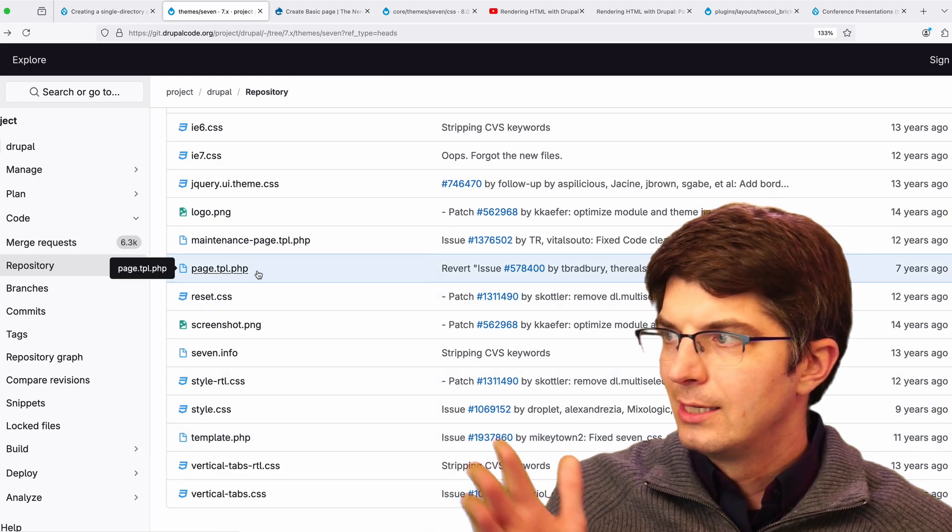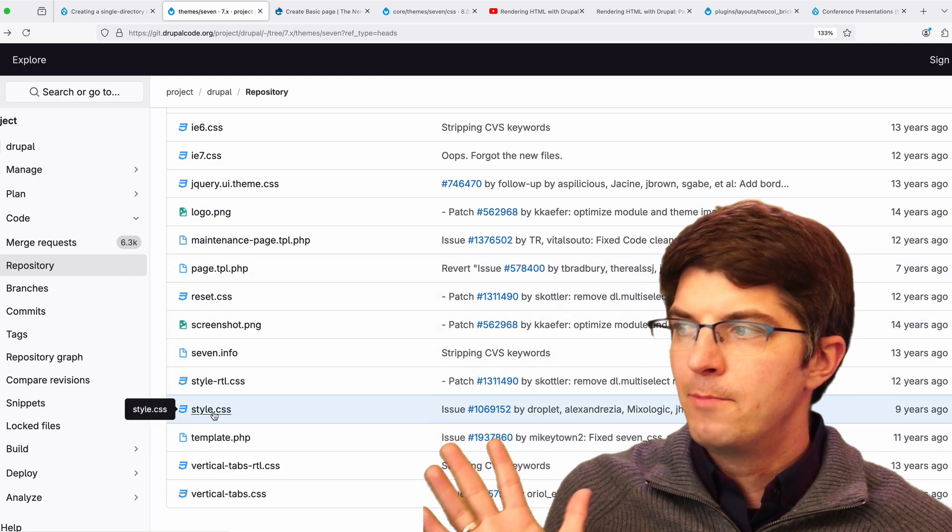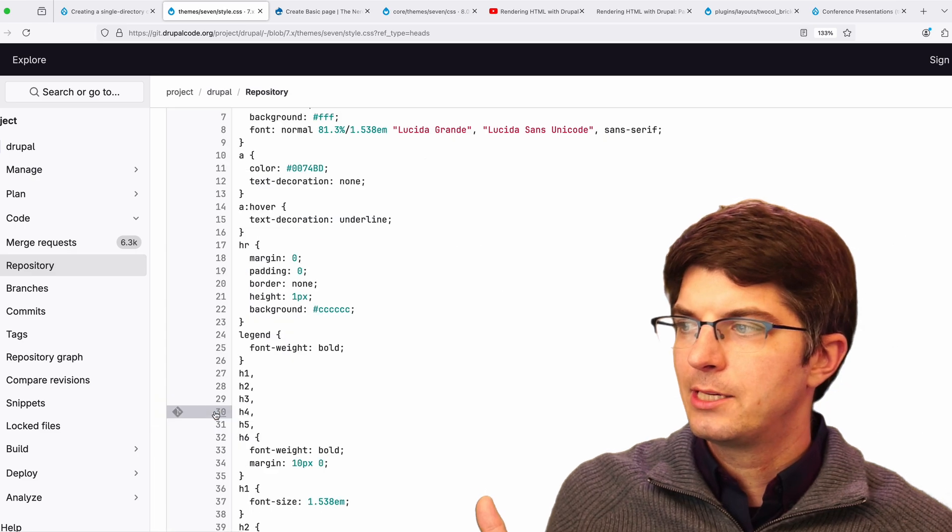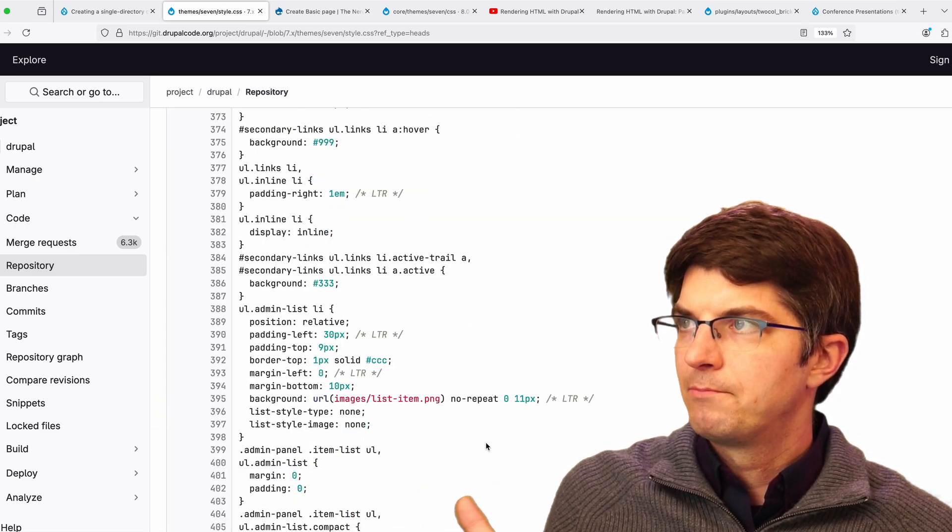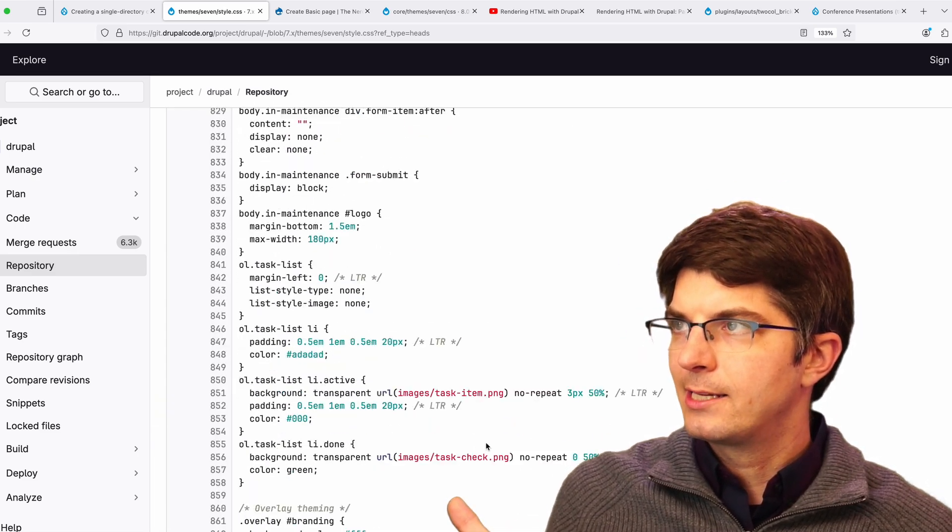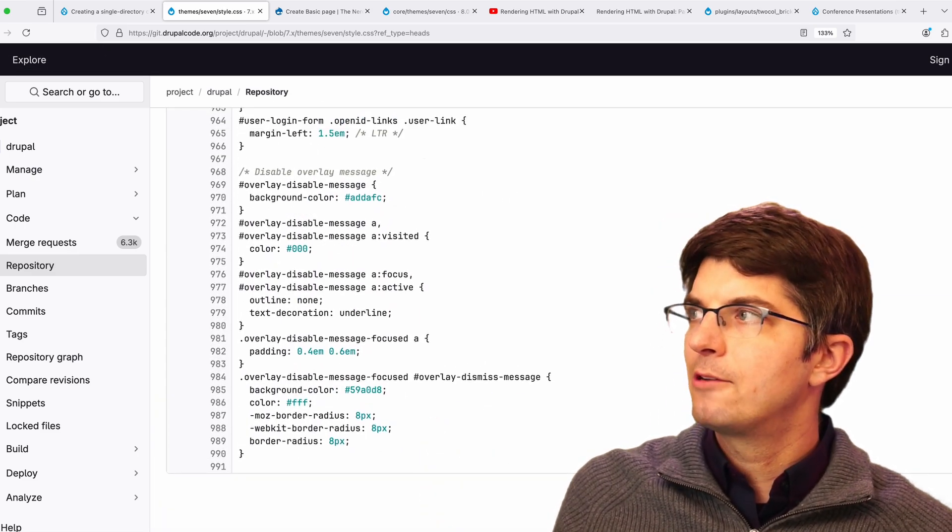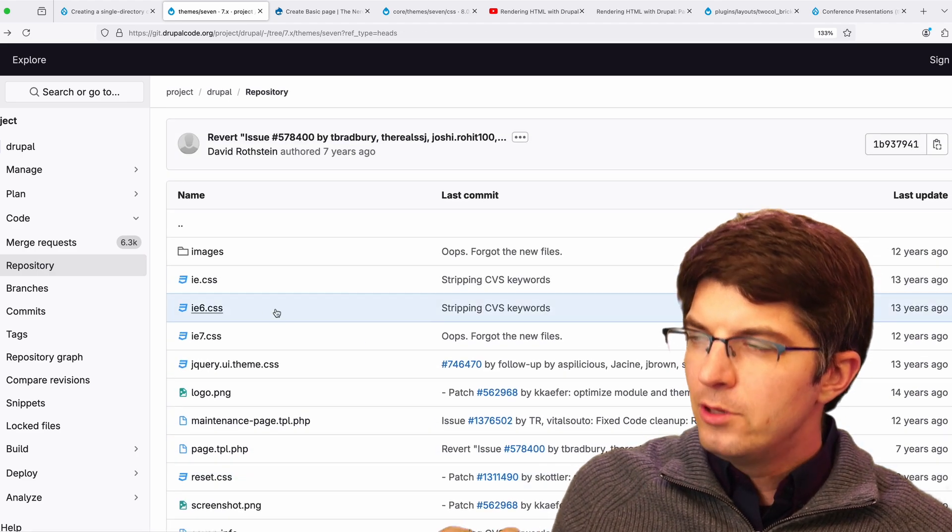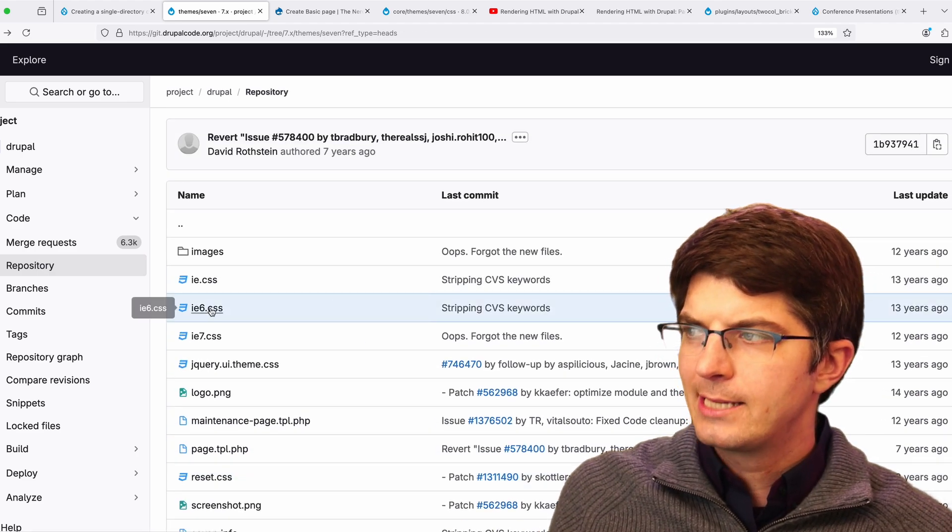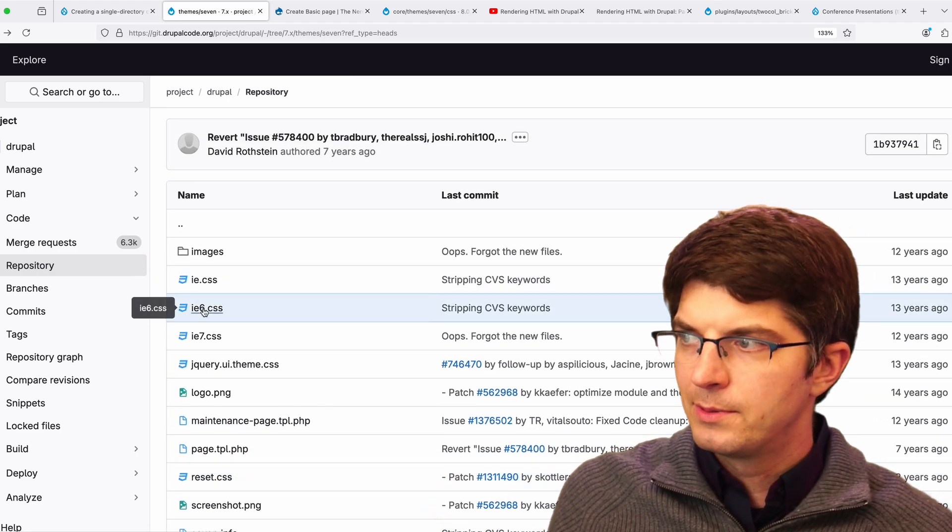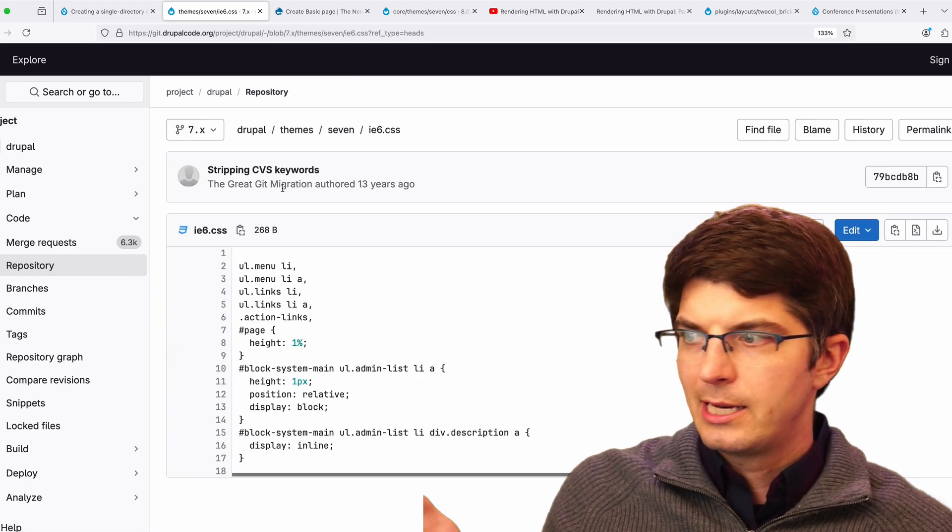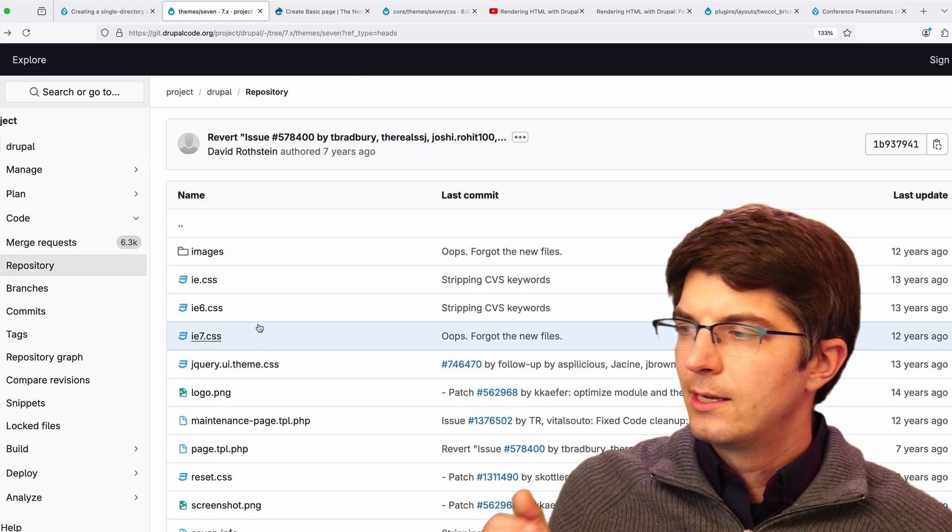There's template.php, a handful of overrides, the overall page template file. And most of the CSS here is in this big style.css file that's like nearly a thousand lines long. There are a few other small CSS files like Internet Explorer-specific CSS files. These are pretty small.